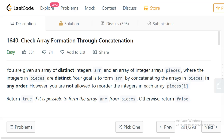Hi everyone, welcome to LeetCode programming. In this video we will discuss the problem 'Check Array Formation Through Concatenation'. You are given an array of distinct integers and an array of integer arrays called pieces, where the integers in pieces are also distinct. What we need to do is form the array by concatenating the arrays in pieces in any order.